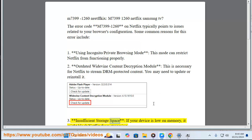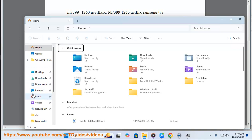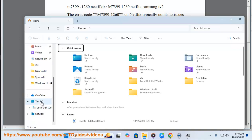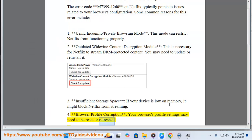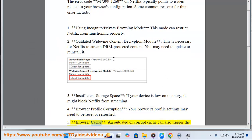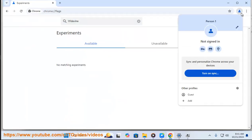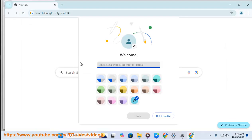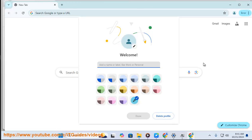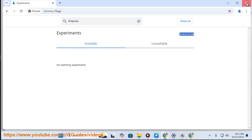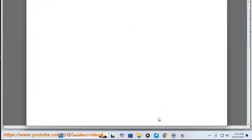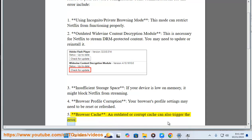Third, insufficient storage space - if your device is low on memory, it might block Netflix from streaming. Fourth, browser profile corruption - your browser's profile settings may need to be reset or refreshed. Fifth, browser cache - an outdated or corrupt cache can also trigger the error.